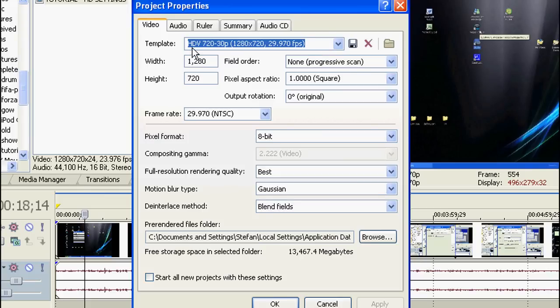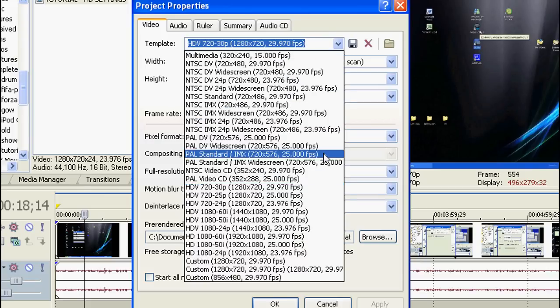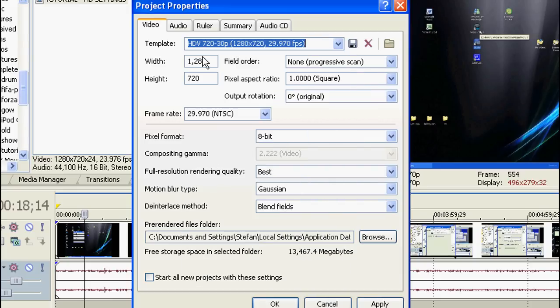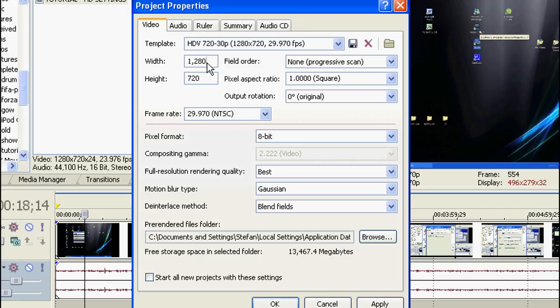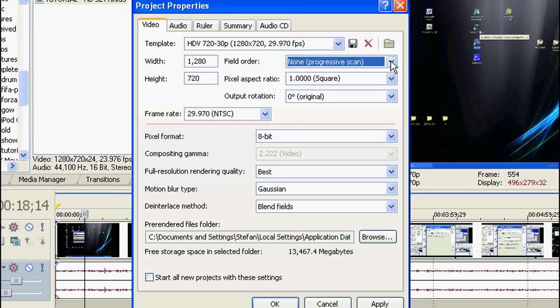And what you want on the template is to open it and then click on HDV 720-30p, that option there and the width should change to this and the height should also change. And the field order should be at non-progressive scan. And the pixel aspect ratio should stay at 1.0 square.